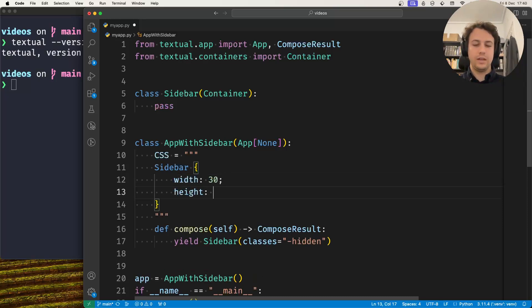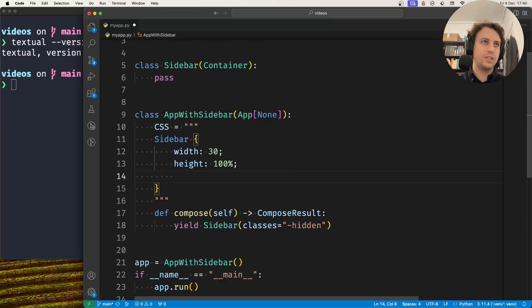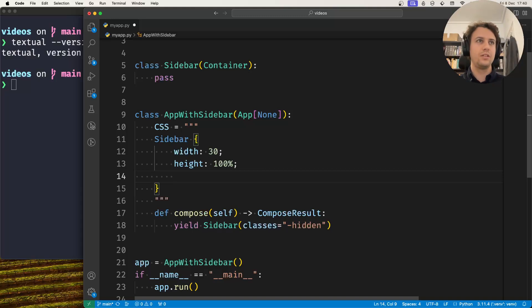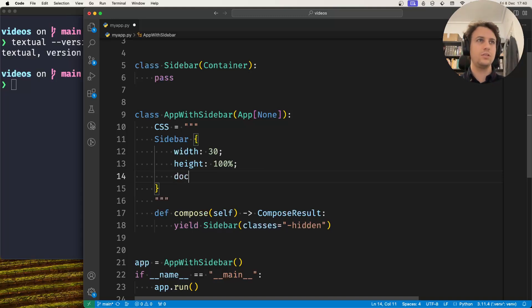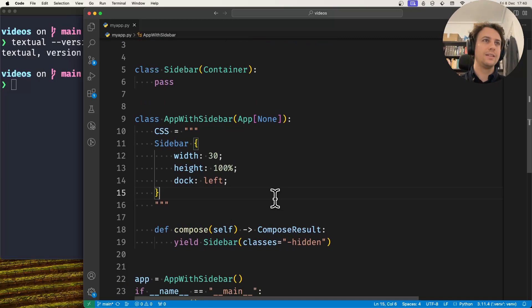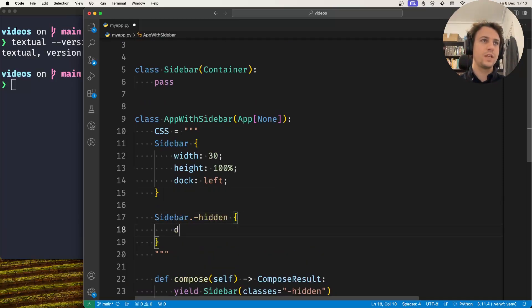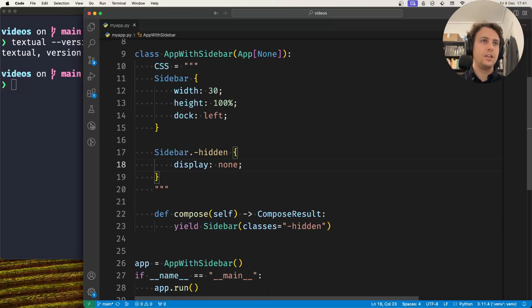But for now I'm doing it here so you can see everything all at once. This is just some basic styling. Let's say it has a width 30, the height is 100, and it's going to be docked on the left of your application. Then if the sidebar is hidden, then its display is none.